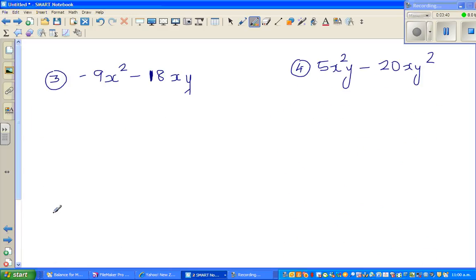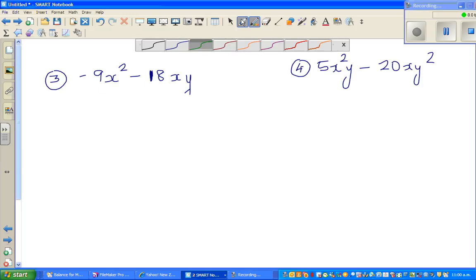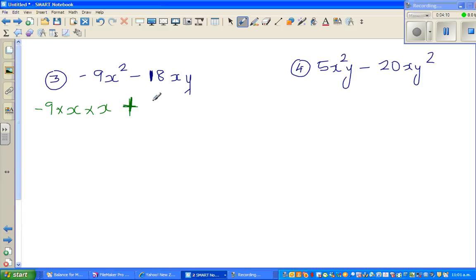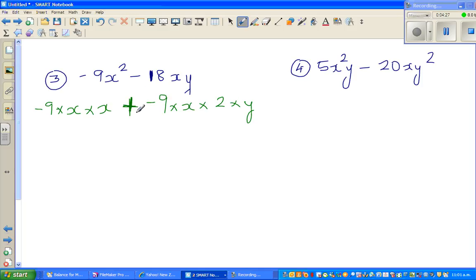Moving on: minus 9x squared minus 18xy. I can see that minus 9 goes into minus 9 and minus 9 goes into 18. So I'm going to write this as minus 9 times x times x, and then I'll put a plus, because I'm going to write minus 9 times 2 times y. Plus and minus gives minus, so minus 9 times 2 is minus 18.